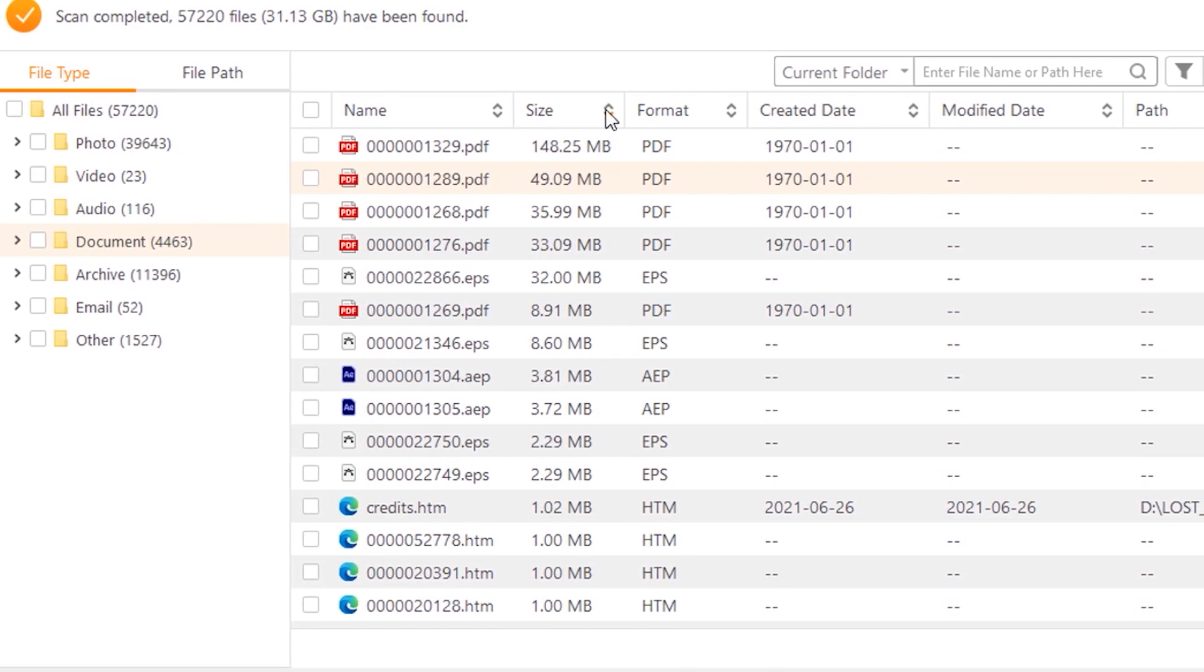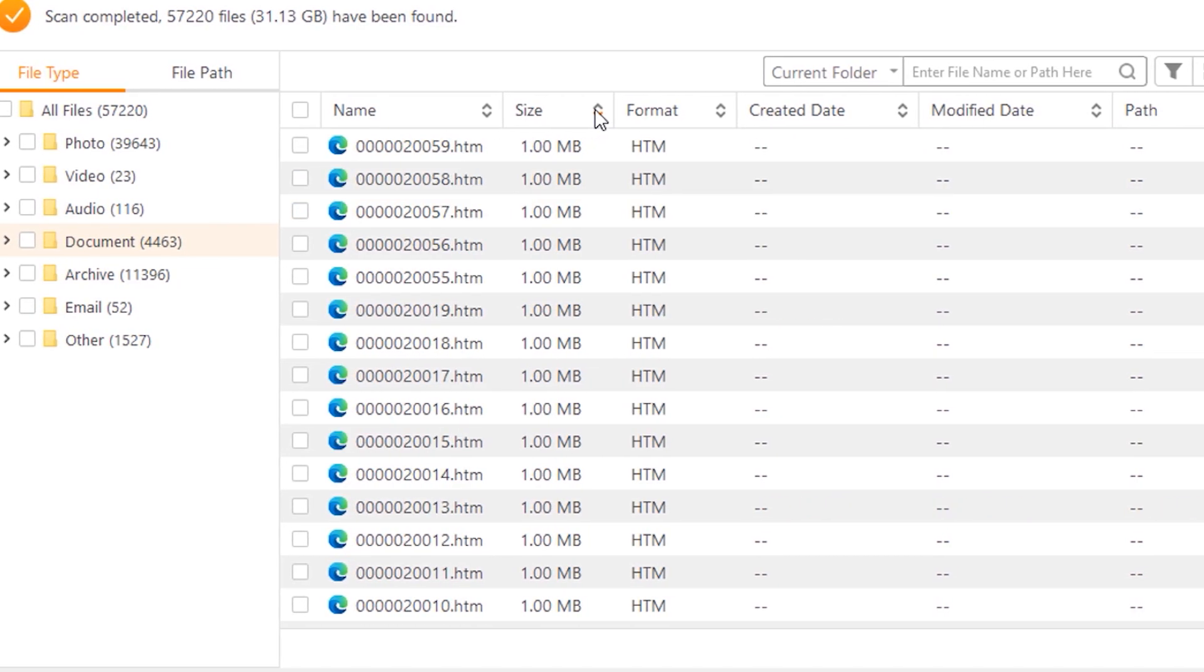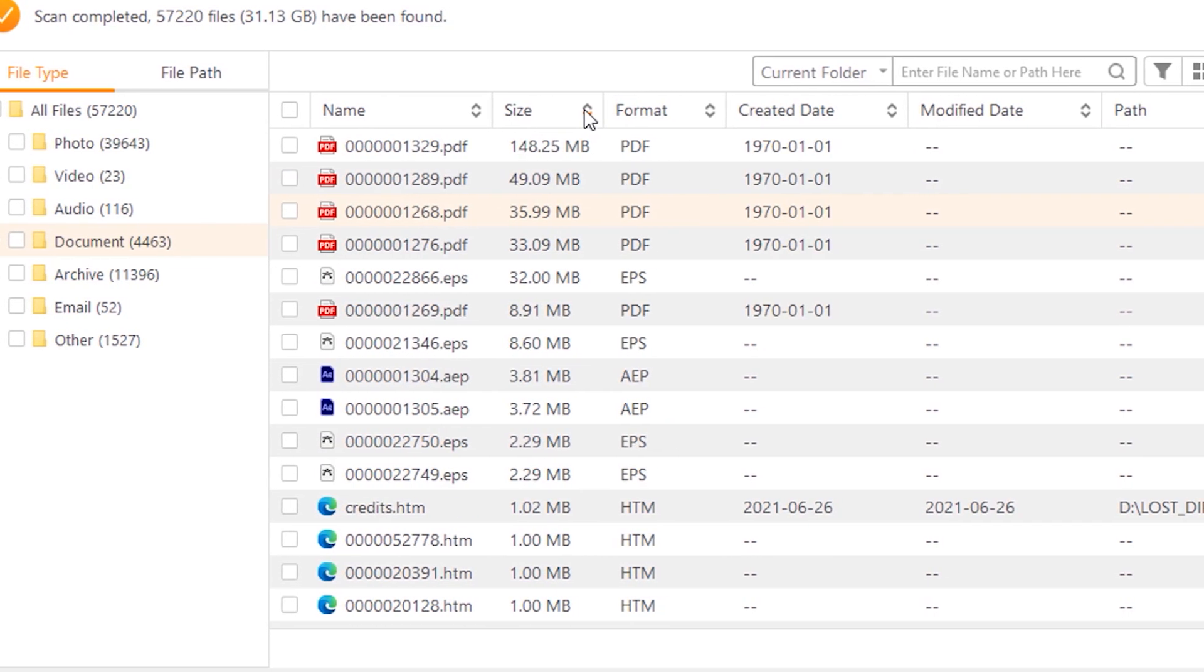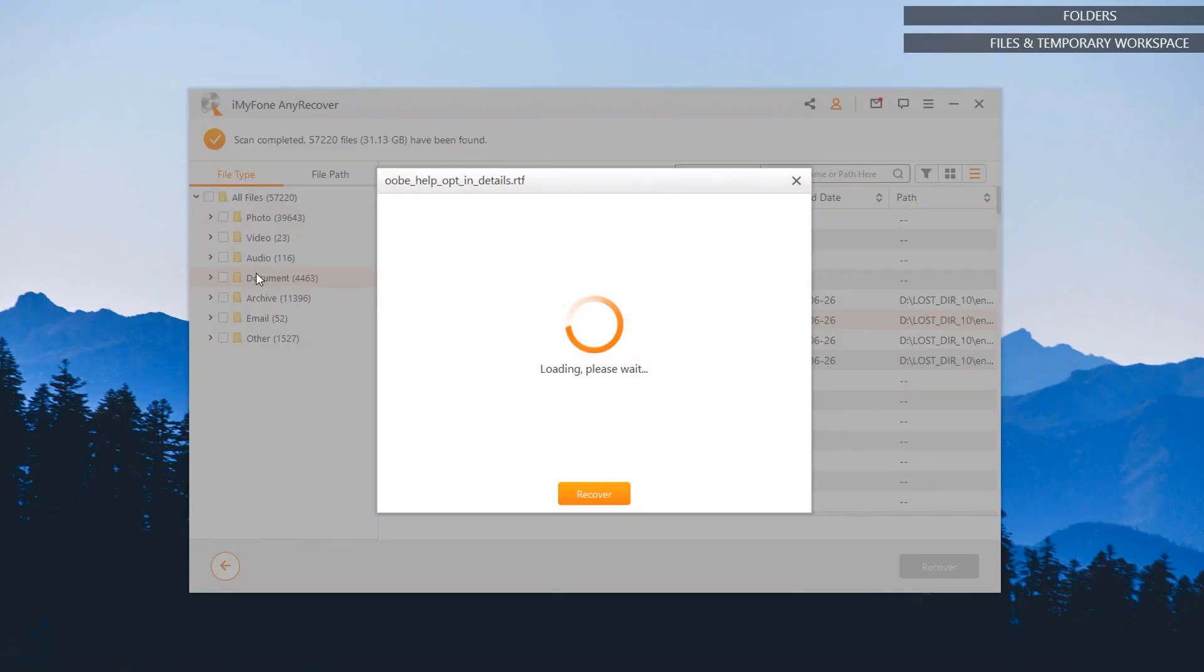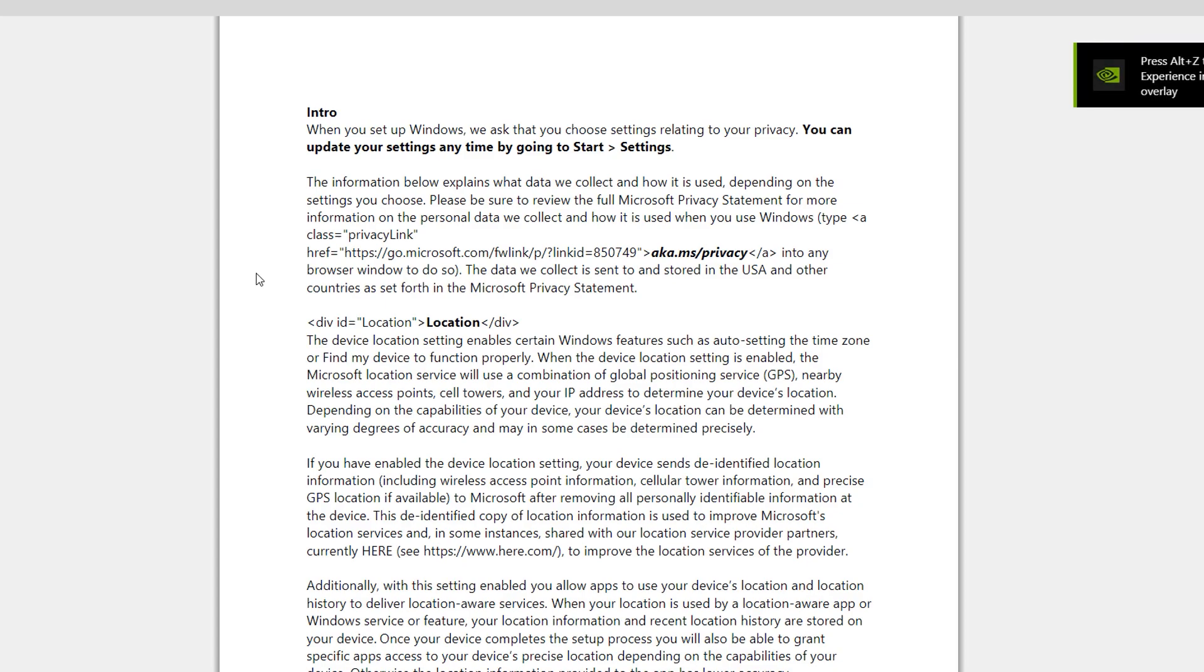Although the scanning takes a while, that's normal for recovery tools as they scan each and every individual sector in your storage device. The recovery process itself is fast and simple. I was able to get the original file intact even after performing a quick format on the drive, which is the type of formatting that's usually performed when somebody's reformatting a storage device.